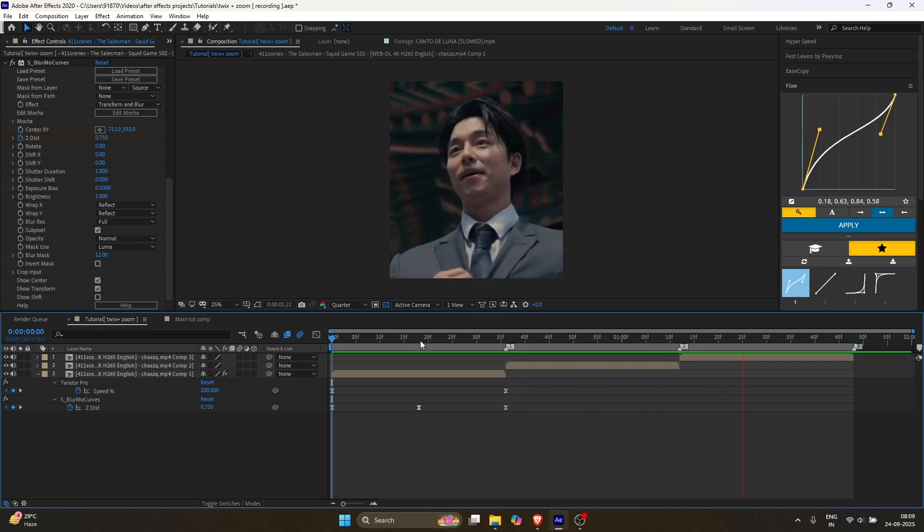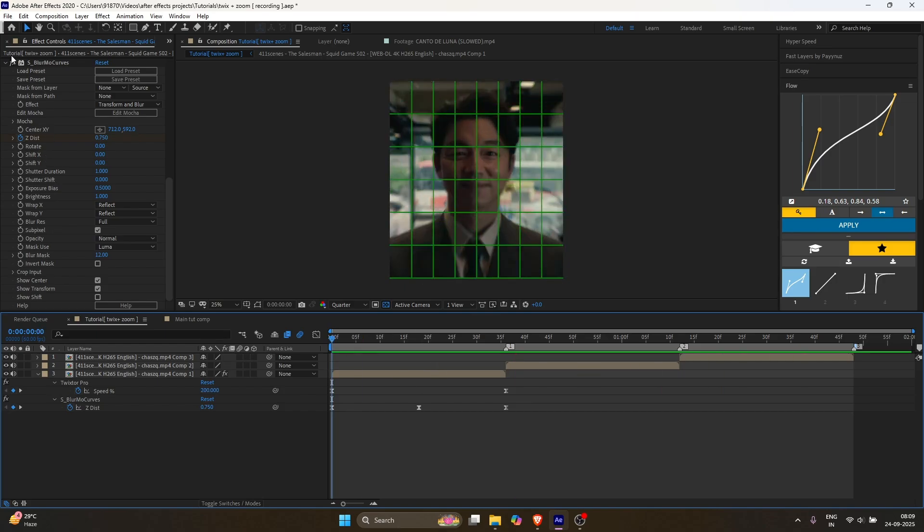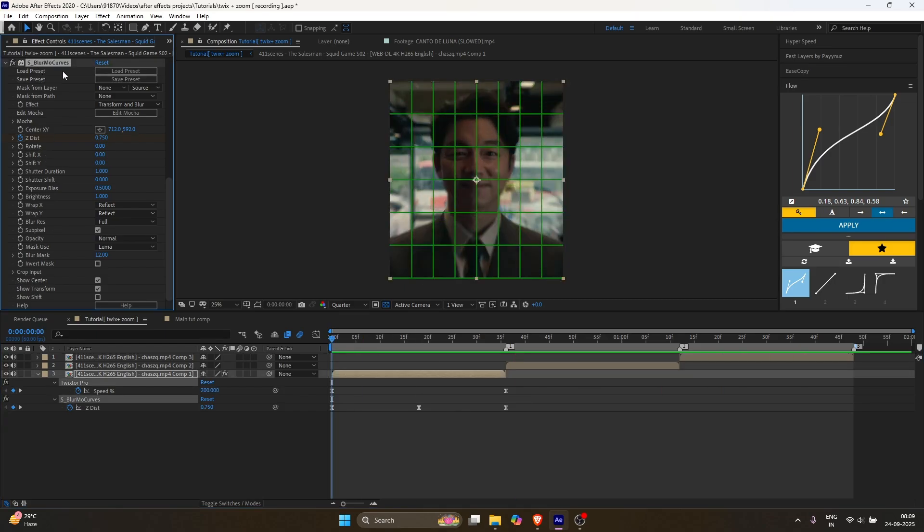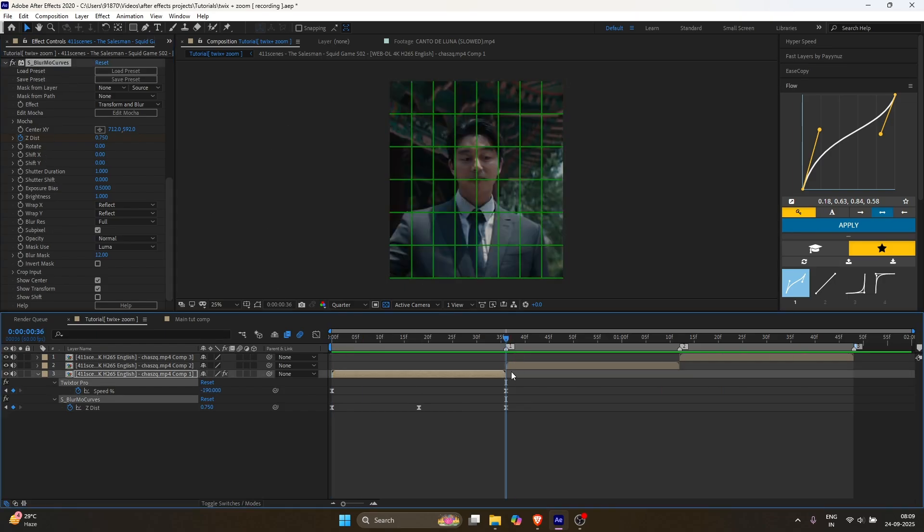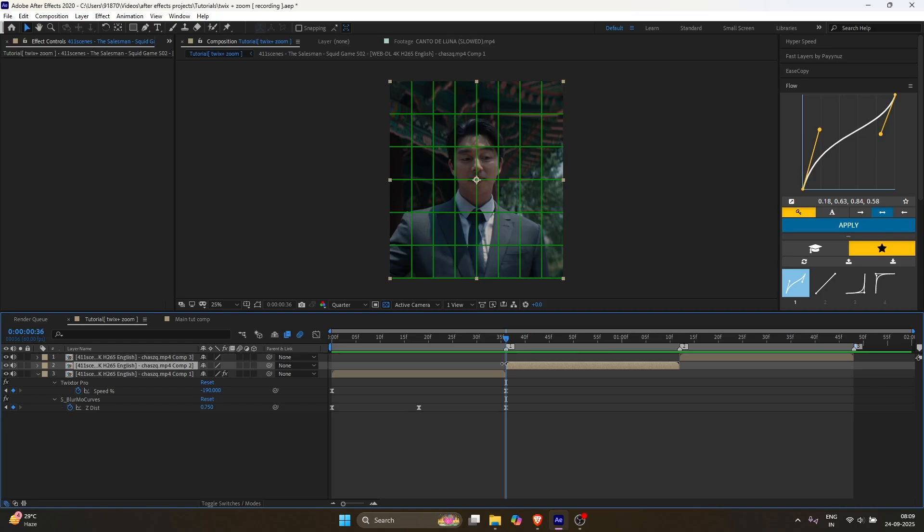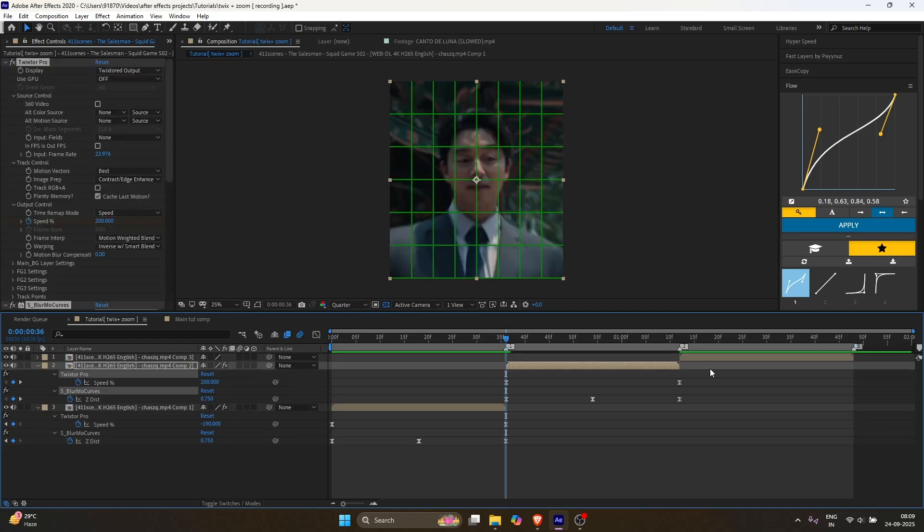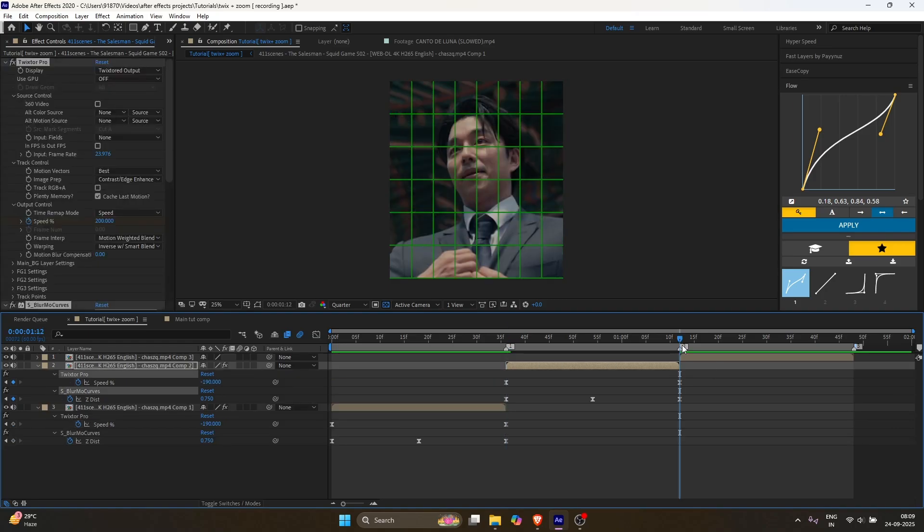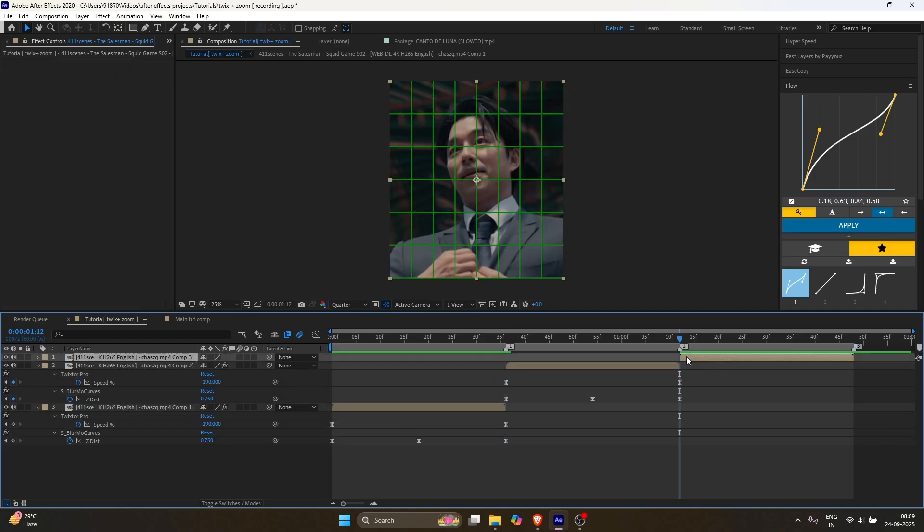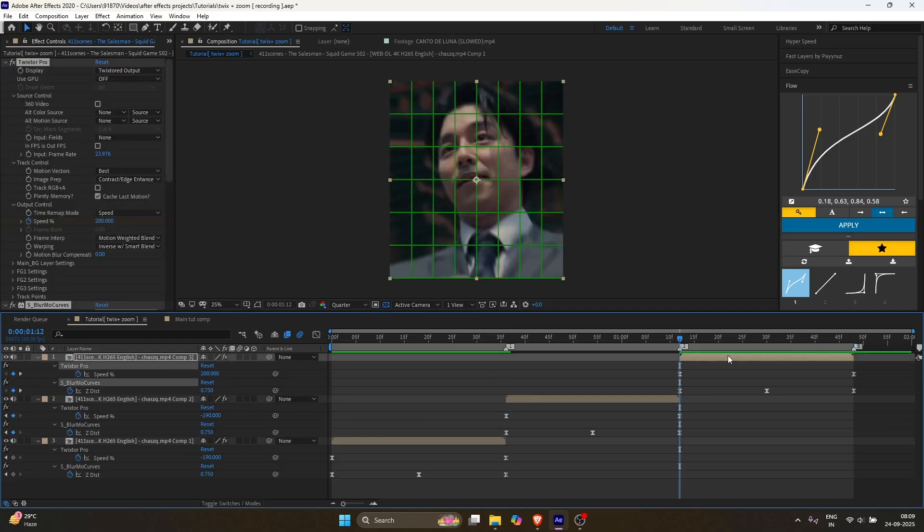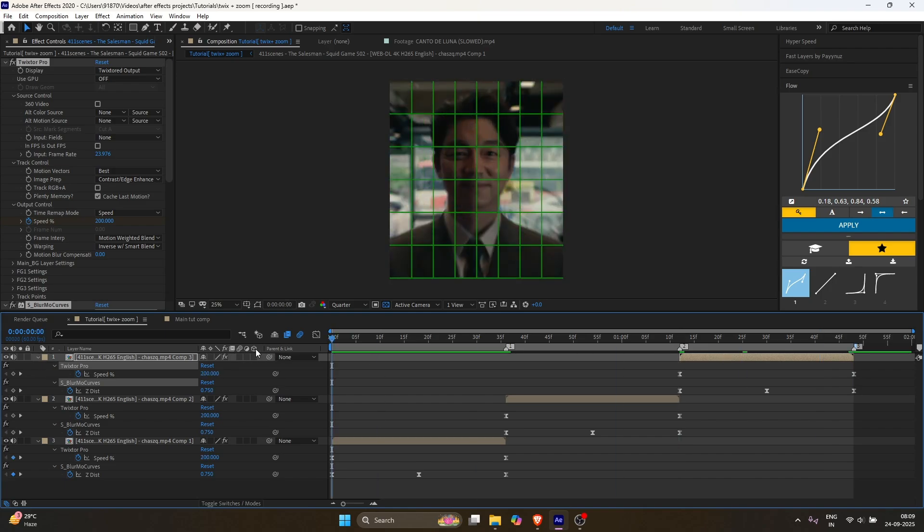Final step. Copy all effects from your first layer and paste them onto the remaining layers. Adjust the keyframes if they don't match the length of your clips. In my case, they're aligned perfectly.